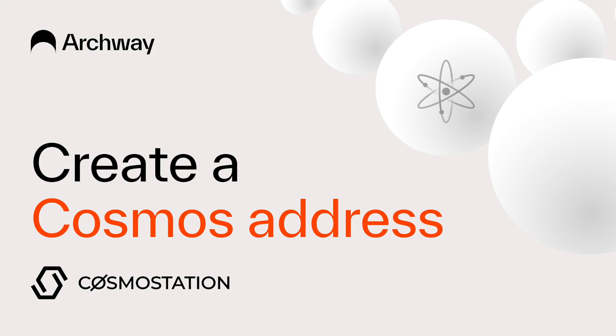All right everyone, so today we're going to see how to get your Cosmos address by creating a wallet with Cosmos Station, which is a mobile app. The reason why you will need a Cosmos address is that this will allow you to get your Archway address once the Archway mainnet is live.